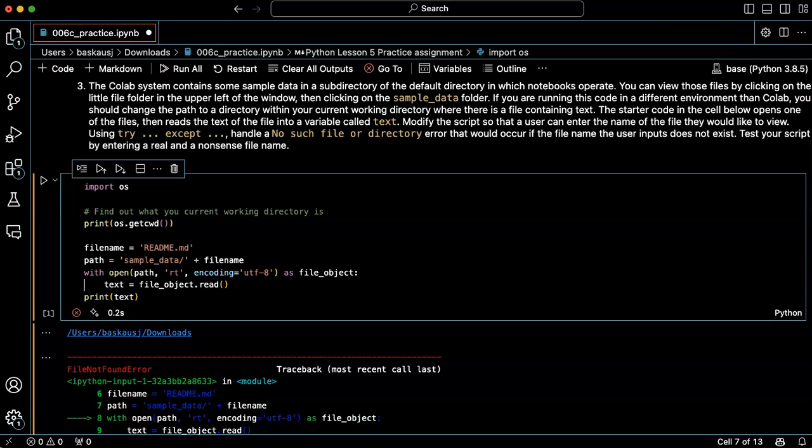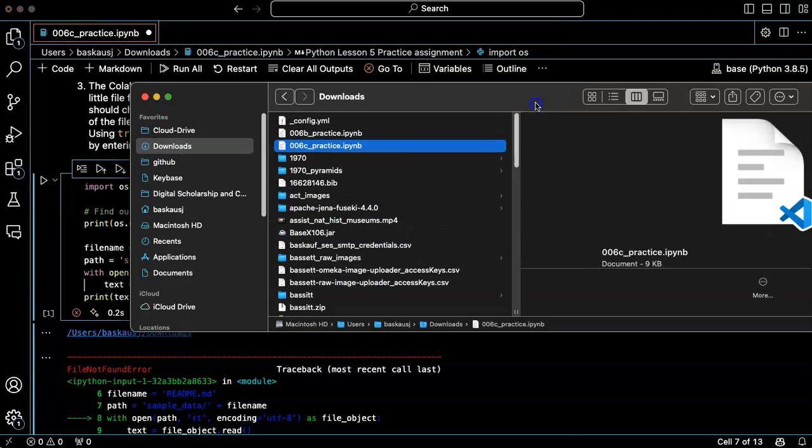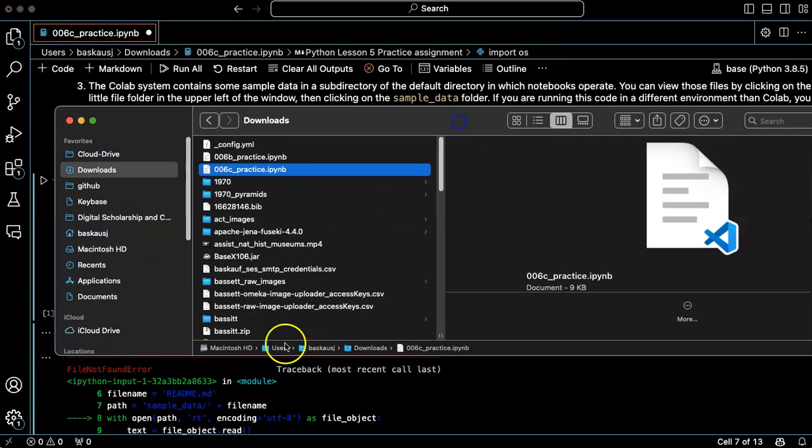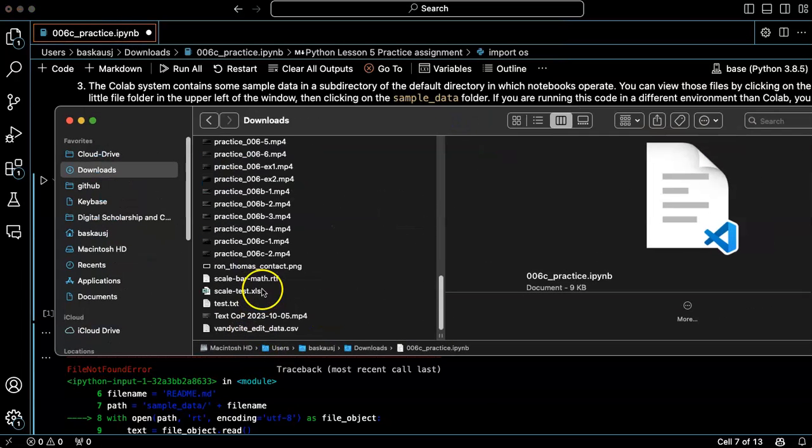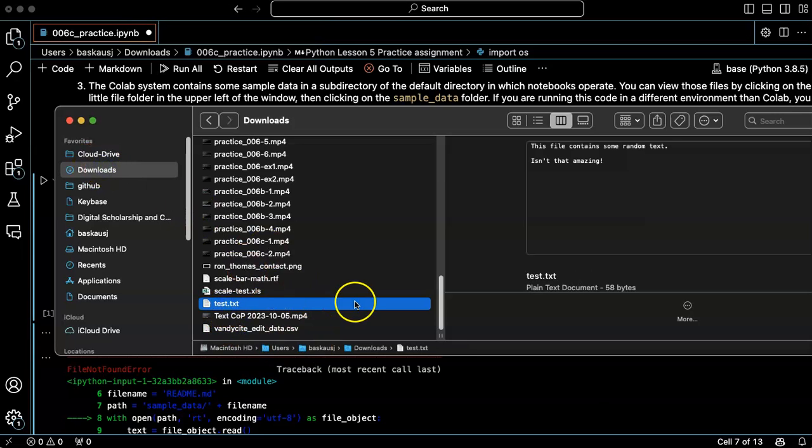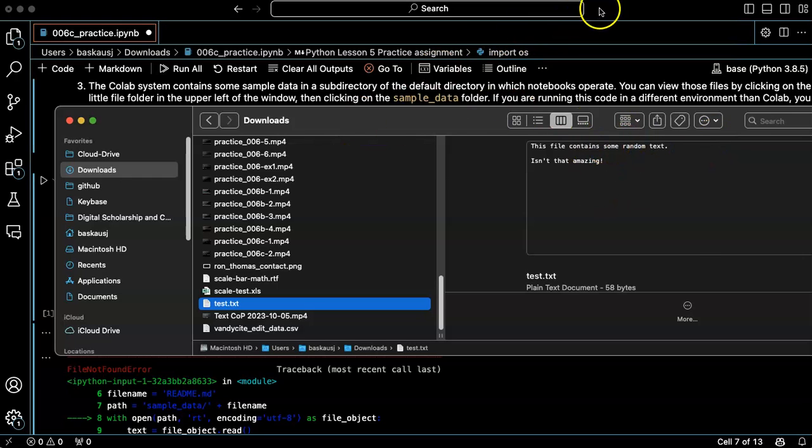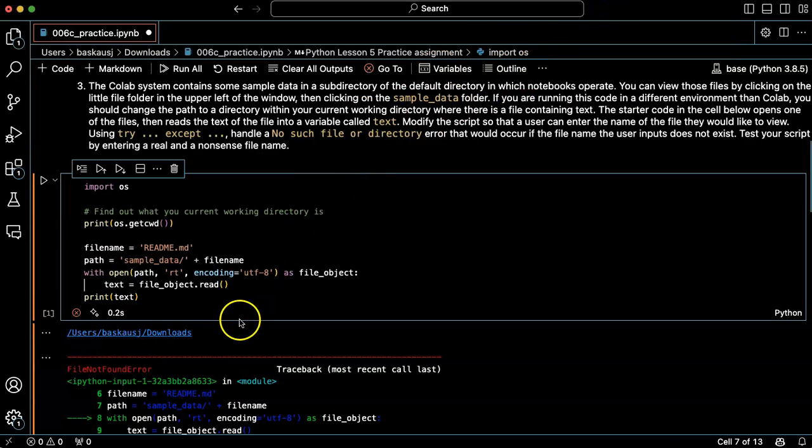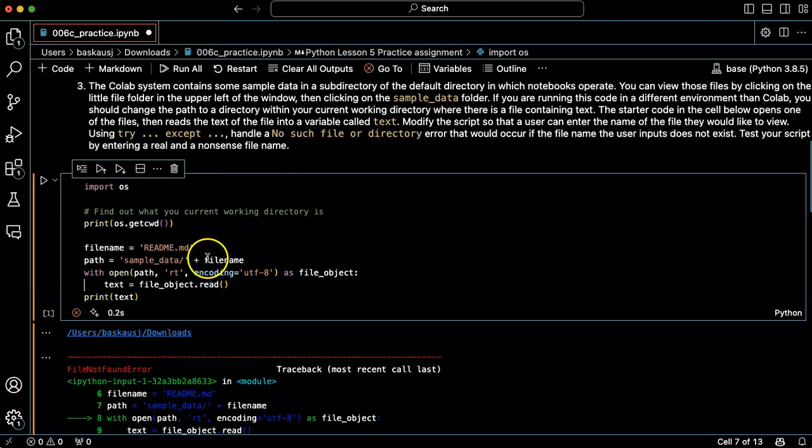a file in my downloads directory called test.txt that contains some random text. So what I'm going to do here is just get rid of this.